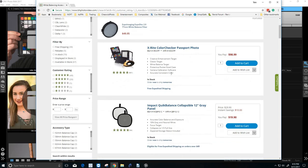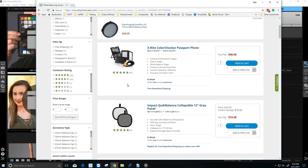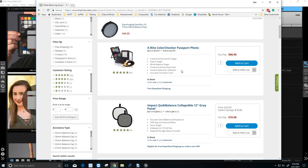Next is the X-Rite color check passport photo. This is probably the priciest target that we are going to be using today. The big advantage of this would be it actually has software to calibrate cameras. Now OnOne doesn't take advantage of this, but Lightroom or Adobe Bridge does. Why would this be important? Well, let's say you're a wedding photographer and you have another photographer shooting for you. You shoot Canon, they shoot Nikon.